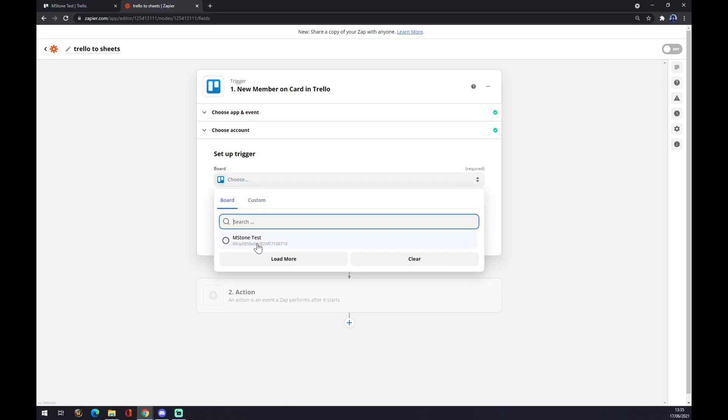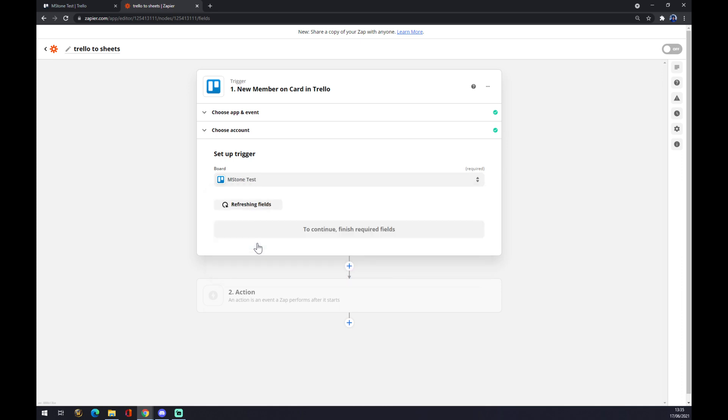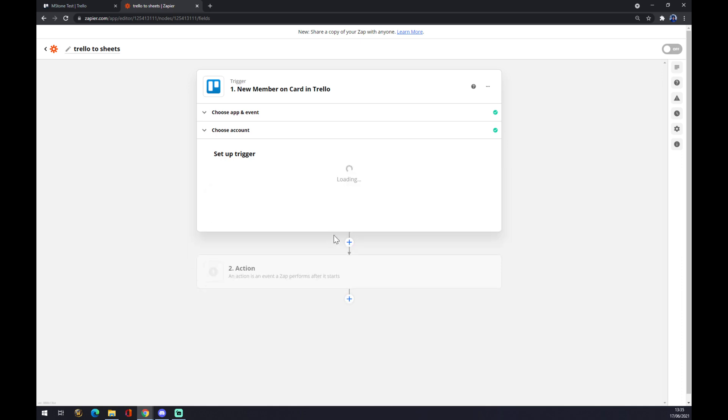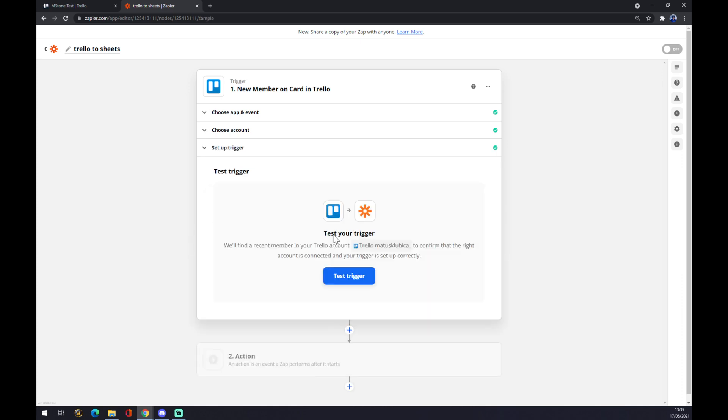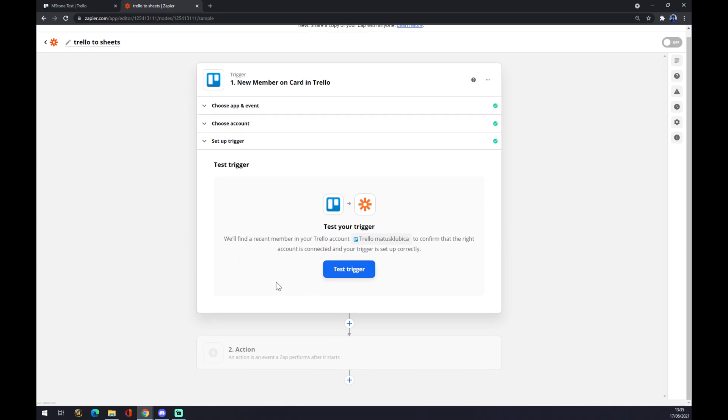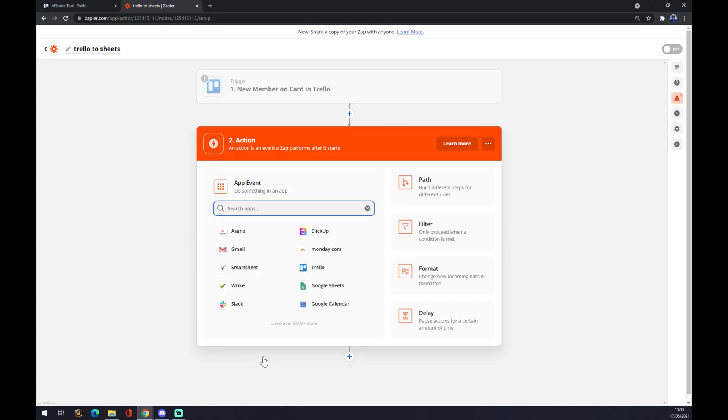It will be actually the board that we are using, like 'My Milestone Test.' Continue. And now you can test your trigger, but you don't have to. So yeah, let's go to action number two.